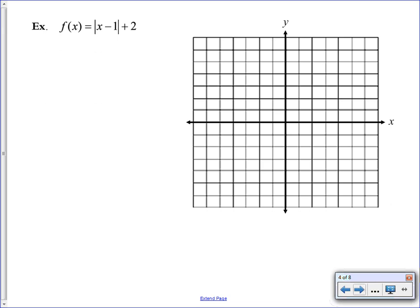Now we've transformed our function — it doesn't just say the absolute value of x anymore. It has a number being subtracted from x inside, and a plus 2 outside. As we learned, these things move our vertex side to side or up and down. The minus 1 inside tells us to move the x values to the right — horizontal transformations work in the opposite direction — so my vertex starts at x equals positive 1.